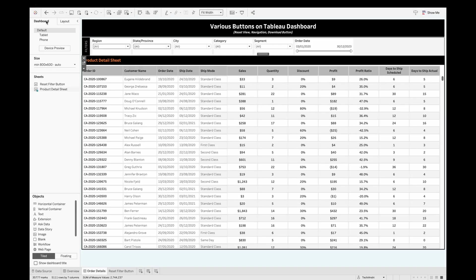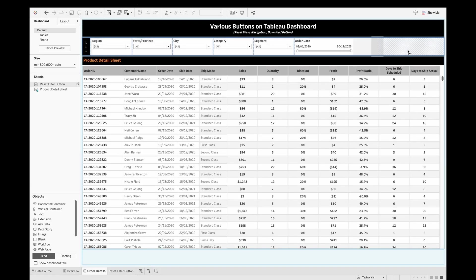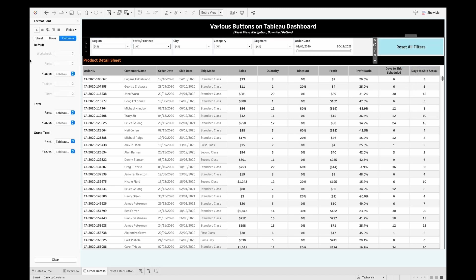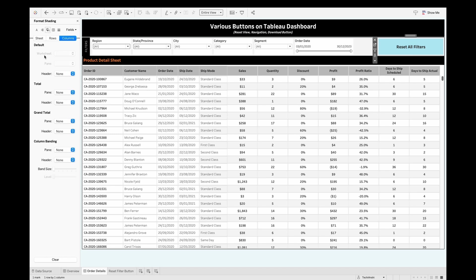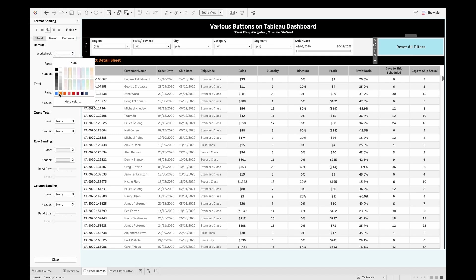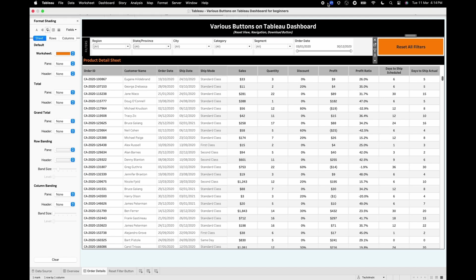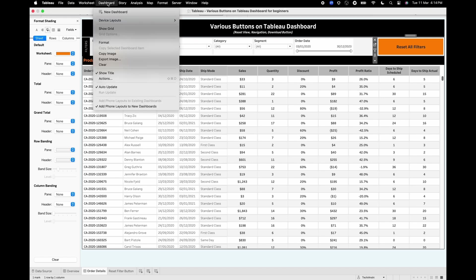Since I've already created the sheet, I'll pull it next to my filters and hide the title. I'll give it a background color so it stands out. Now I need to add an action to this button.